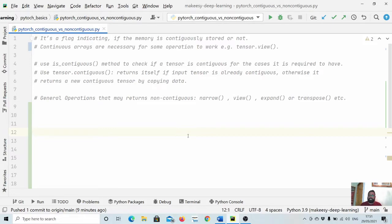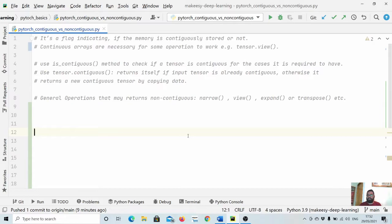Contiguous is simply a flag indicating whether a tensor is contiguously stored in memory or not. In PyTorch, it is required for some operations to work — it makes them much more efficient or to run more optimally in CPU or GPU memory. To check if a tensor is contiguous, we use the `is_contiguous` method, and to make a tensor contiguous we simply call `tensor.contiguous()`.